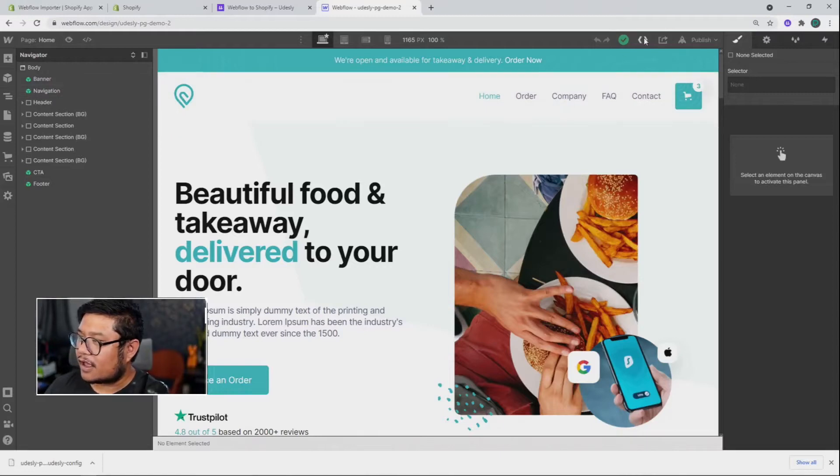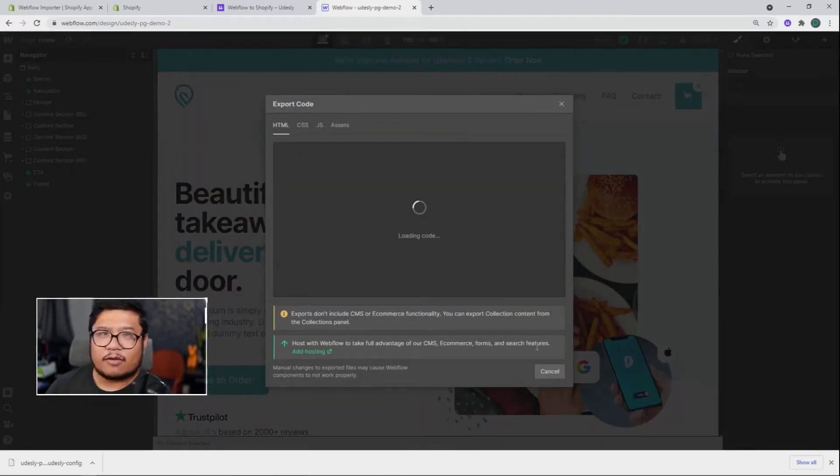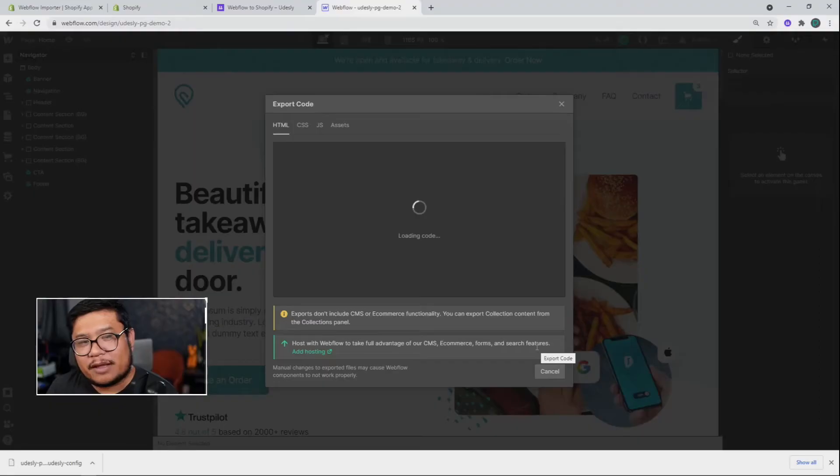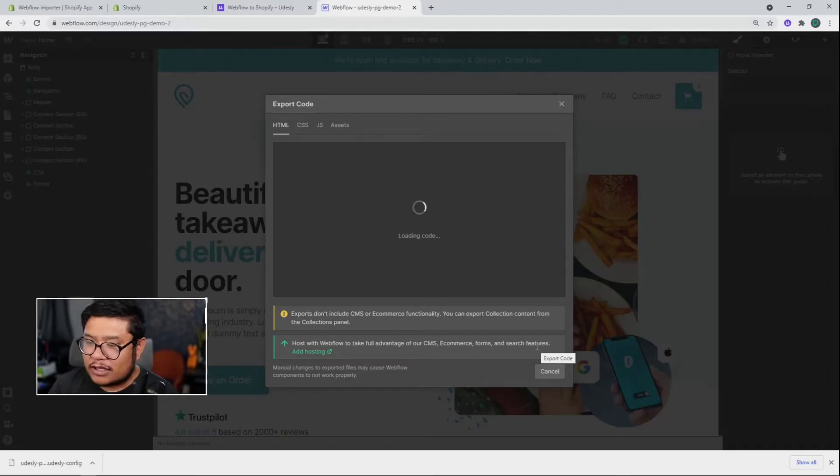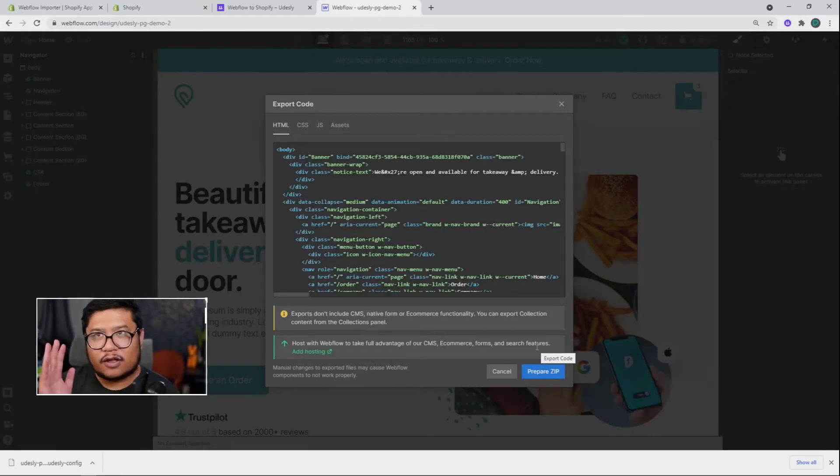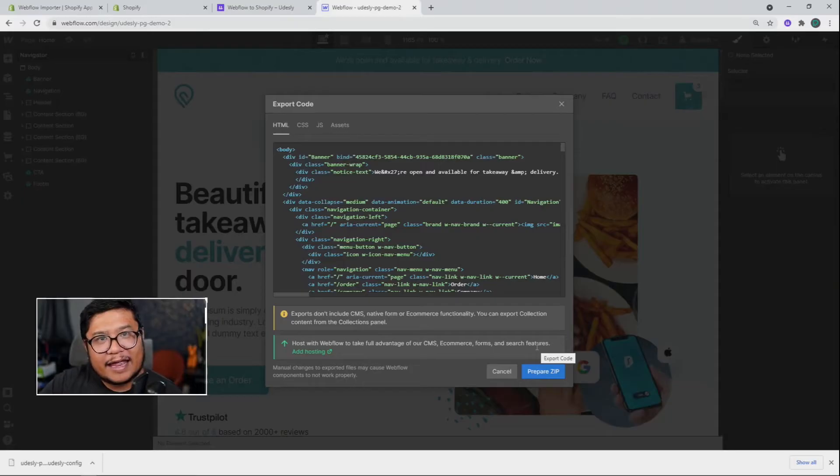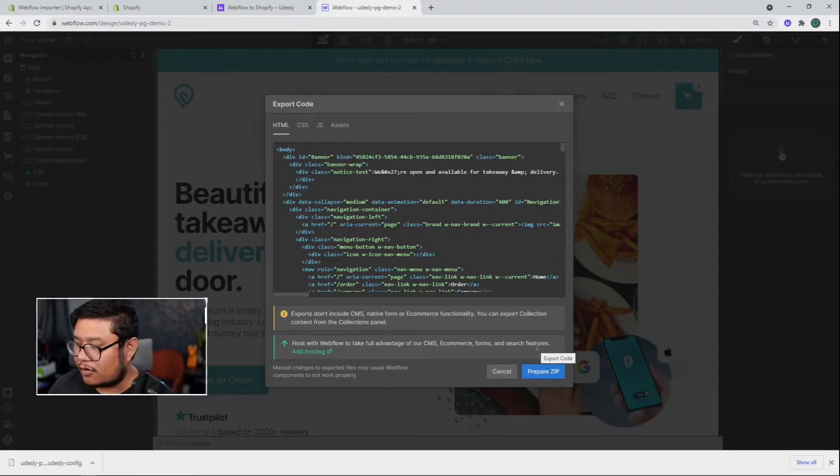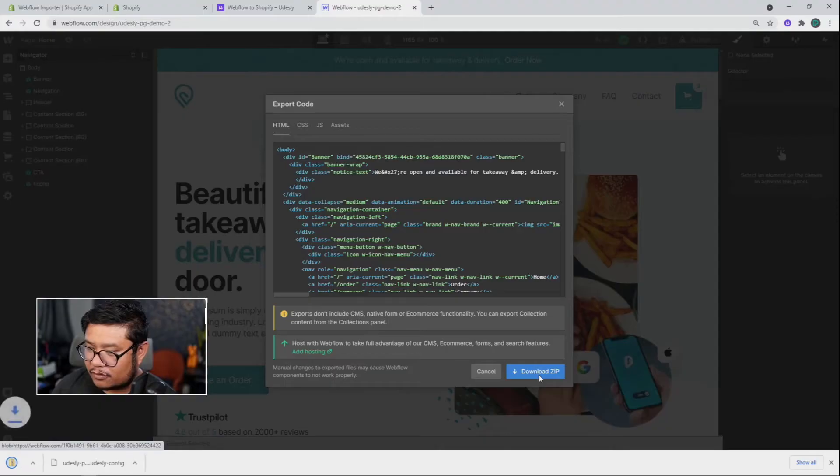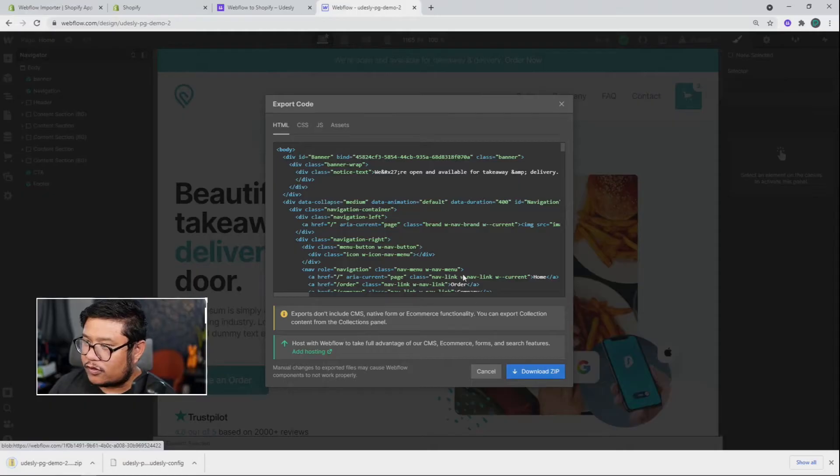Click on the export button at the top. Now, if you don't have access to this feature, that probably means that you're on a free Webflow account plan. So what you need to do is upgrade to a light or higher account plan, and then you'll get access to this. After that, go ahead and prepare the zip. Download the zip. And yeah, we're done with Webflow.